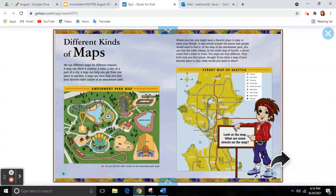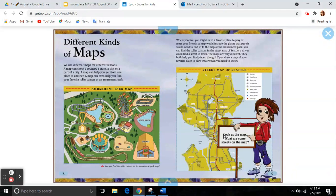Different kinds of maps. We use different maps for different reasons. A map can show a country, a state, a city, or a part of a city. A map can help you get from one place to another. A map can even help you find your favorite roller coaster at an amusement park.